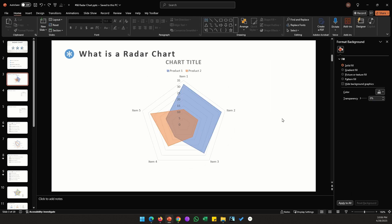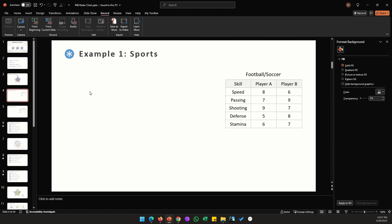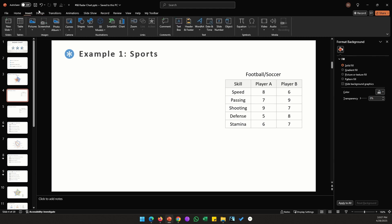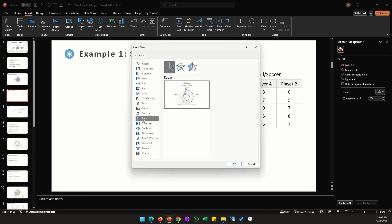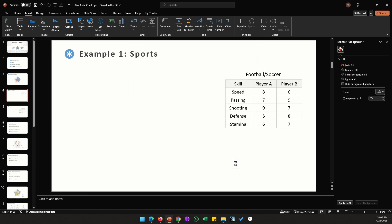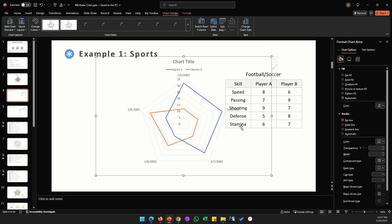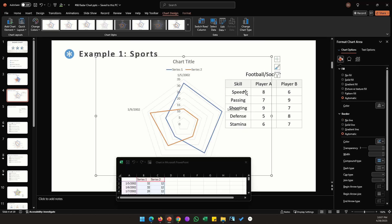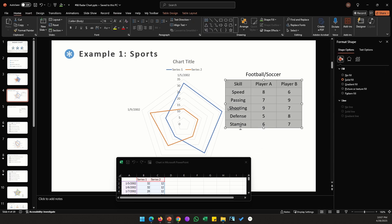Next let's look at a couple of real life examples. Let's say you want to compare two soccer players, or for the rest of the world two football players, across these five skills: speed, passing, shooting, defense, and stamina. For data like this, radar chart is an ideal choice. So let's go to Insert, click on Chart, click on Radar chart, click OK.